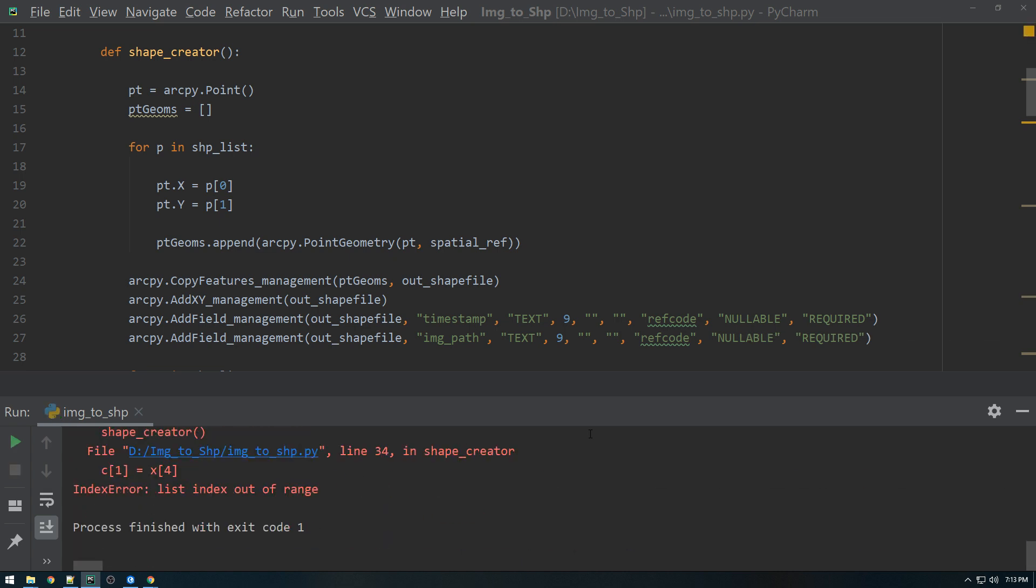Index out of range. Hmm. All right. This video is getting a little bit long, so I'm going to pause this and troubleshoot this and then we will pick it back up.